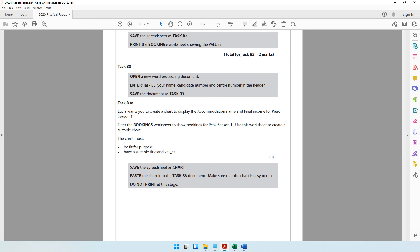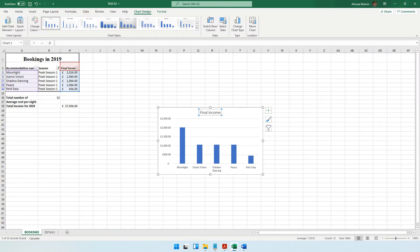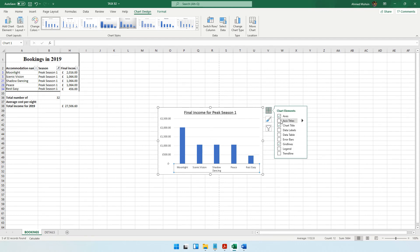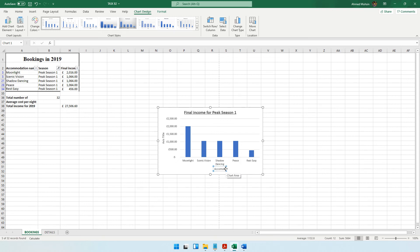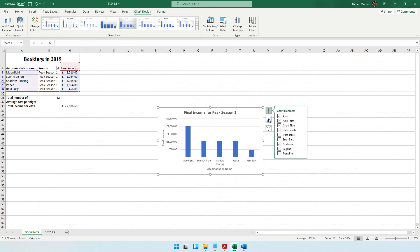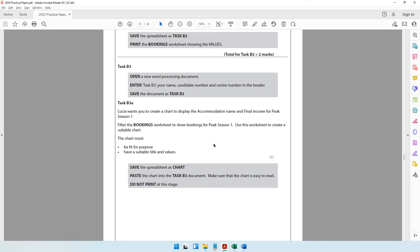The chart should be fit for purpose, have a suitable title, and show values. Give it the title 'Final Income for Peak Season 1' and format it as a heading using Ctrl+B and Ctrl+U. Click the plus symbol to add Axis Titles — label the horizontal axis 'Accommodation Name' and the vertical axis 'Final Income'. Optionally, add Data Labels to show the exact value of each column.